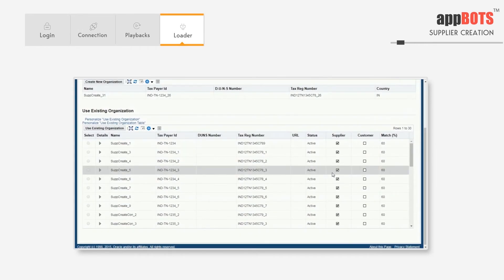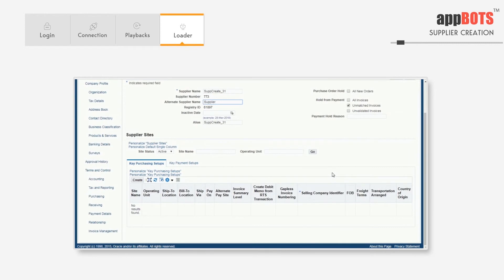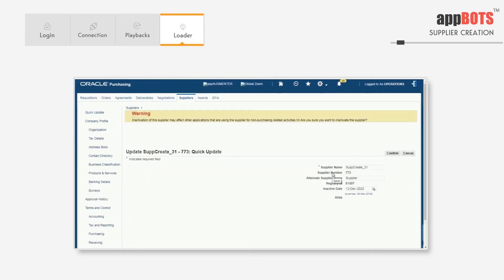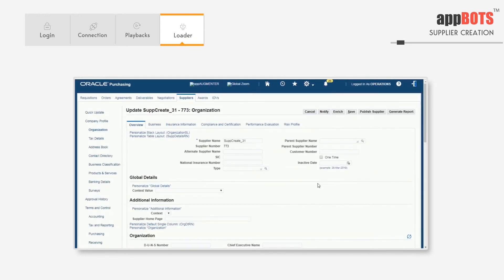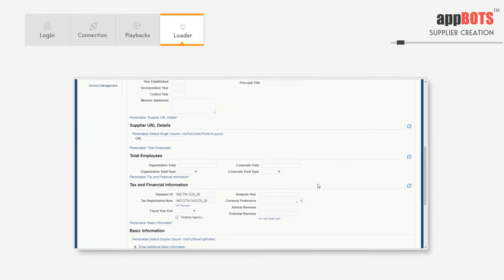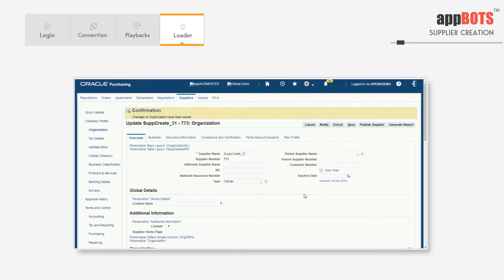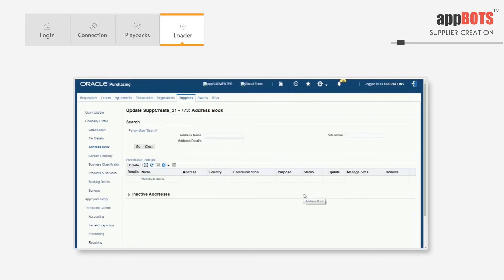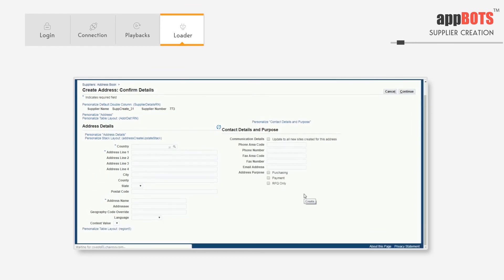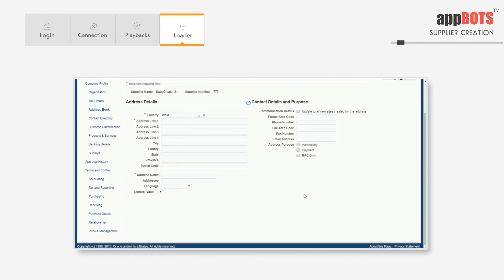Now it will create a new organization for the supplier. It's entering an alternate supply name. Now it will enter the address details for the supplier. It will enter two addresses. The first address will be in India. It will enter the county, address, city, state, postal code, address name, phone area code, phone number, and will check an option for the address purpose.